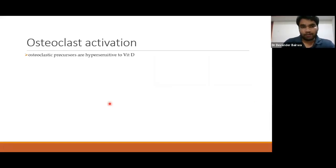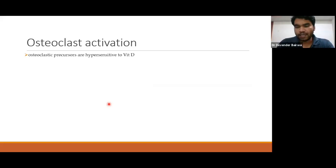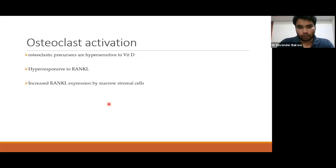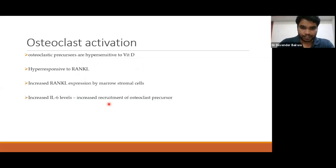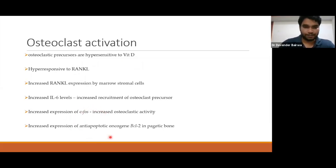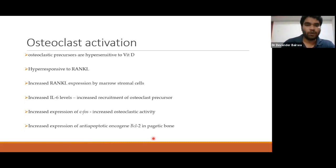These osteoclasts in Paget's Disease are more sensitive to vitamin D. Vitamin D works directly on osteoclasts through its receptor and increases their activity; this sensitivity is further increased in Pagetic disease. These osteoclasts are also hyper-responsive to RANK ligand. Increased RANK ligand expression can be seen from myrostromal cells for various reasons, and increased IL-6 levels as already discussed. There is also increased expression of the anti-apoptotic oncogene BCL-2, so the lifespan of these osteoclasts is also increased. Overall, all these things lead to increased osteoclast activity.